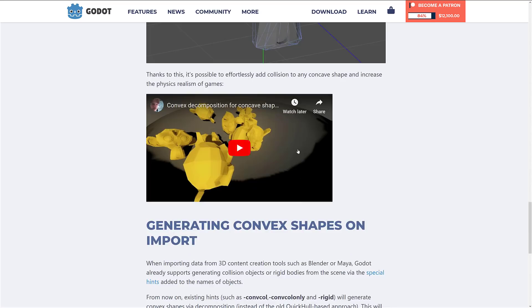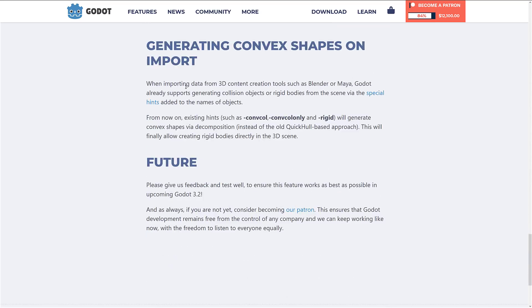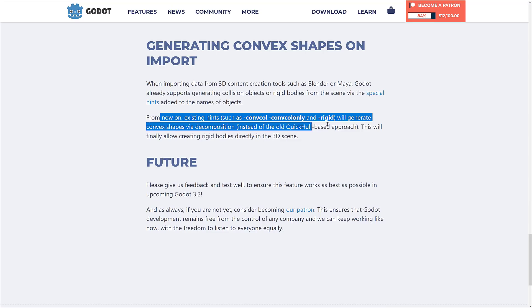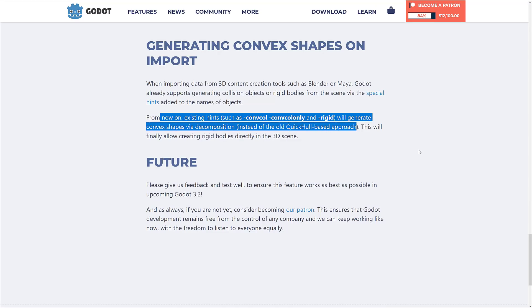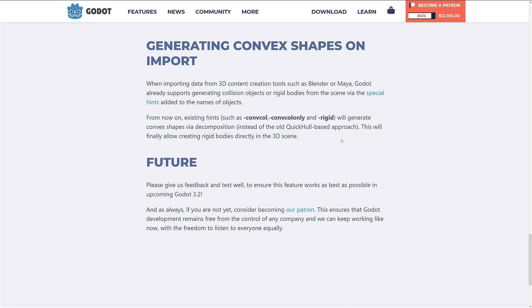It's implemented as part of the import process. Existing hints will generate convex shapes via decomposition instead of the old approach. This will finally allow creating rigid bodies directly in the 3D scene.